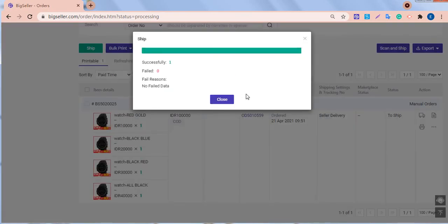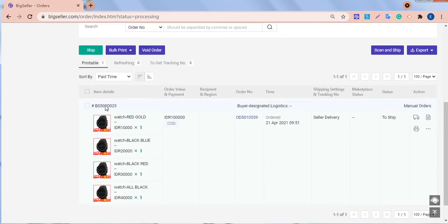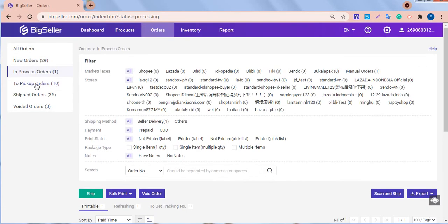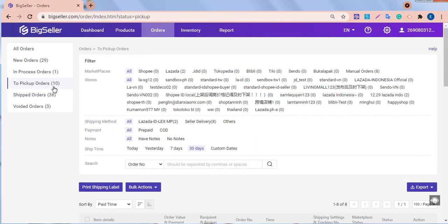Then, the order will go to the in-pickup orders list. At the same time, the system will auto-deduct the stock quantity of the related merchant SKUs in these orders.